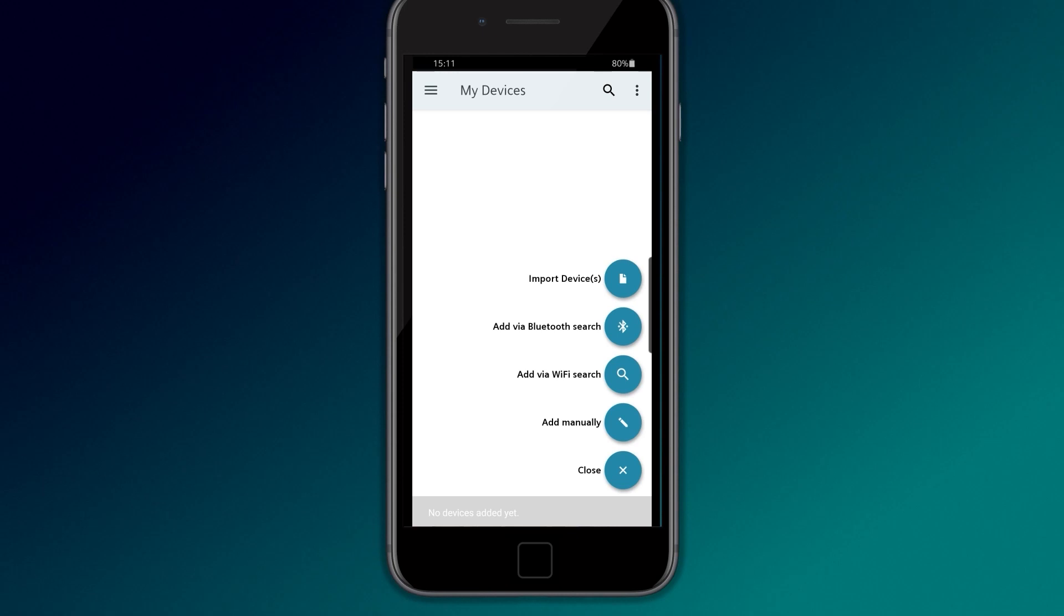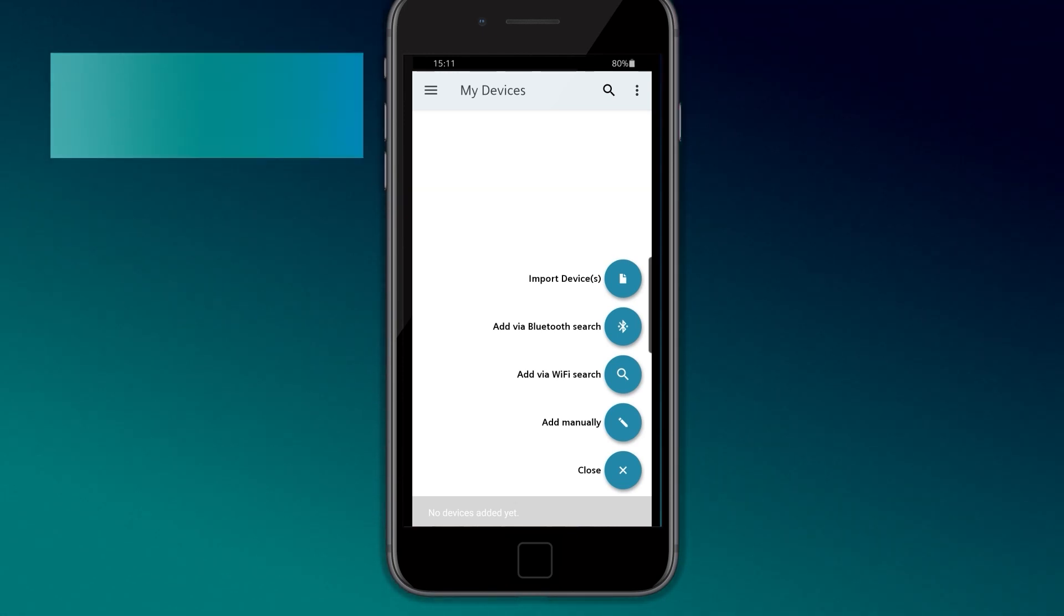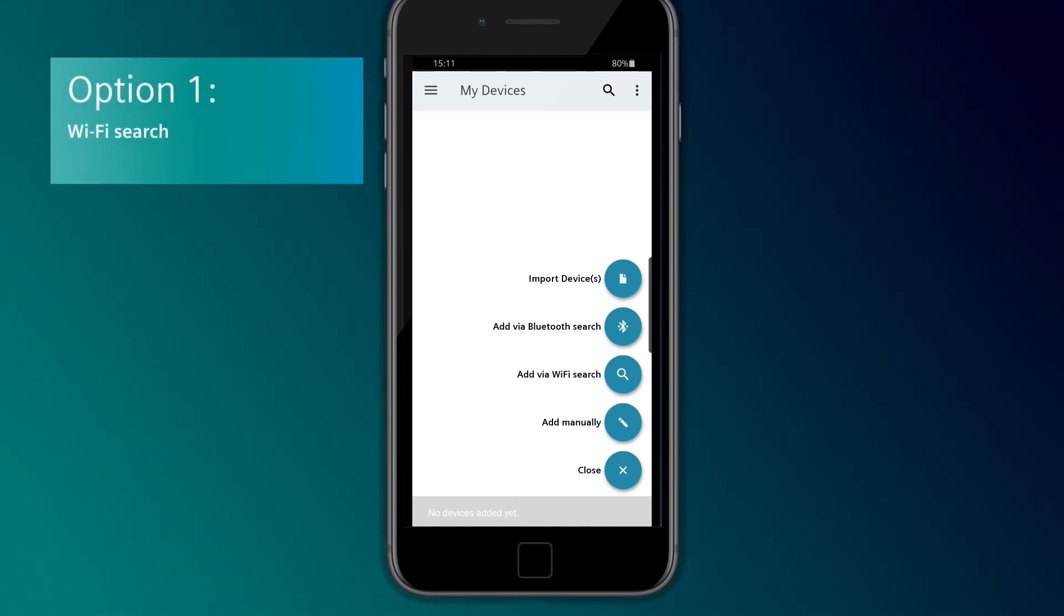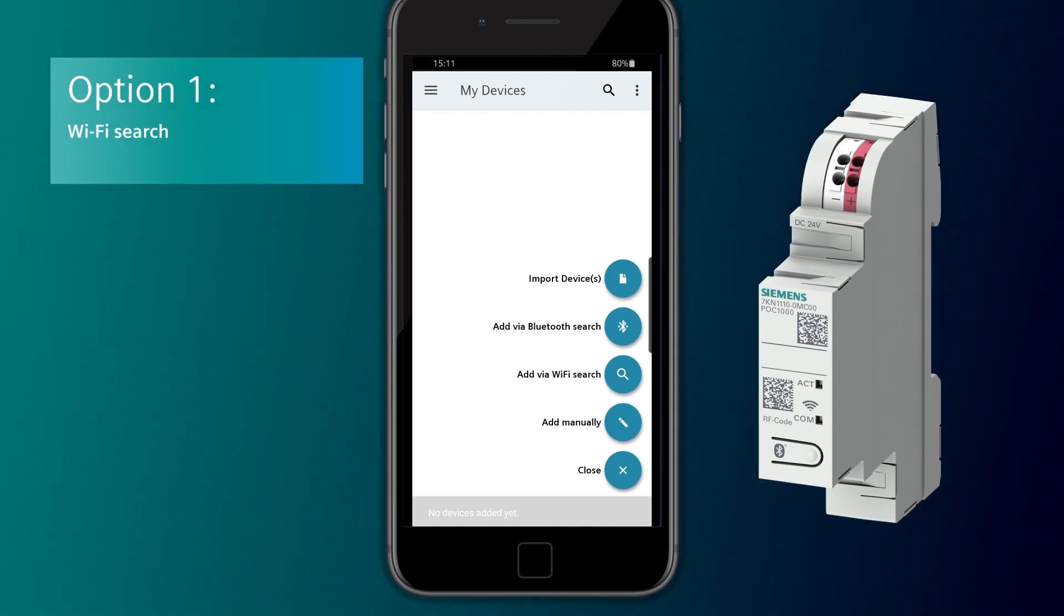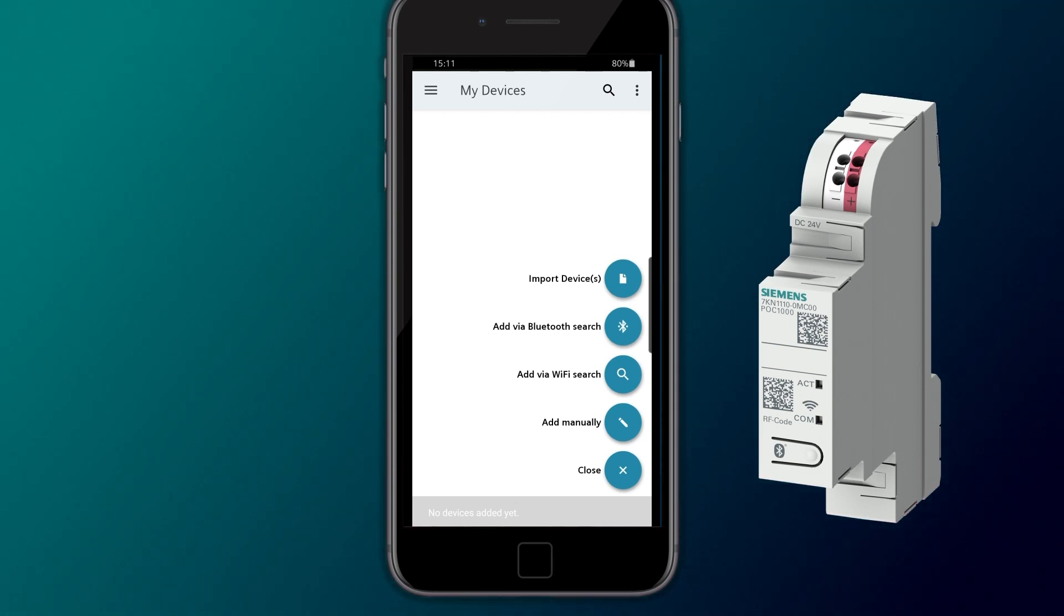There are two options: via Wi-Fi and via Bluetooth. The easiest way is a link via the local network.